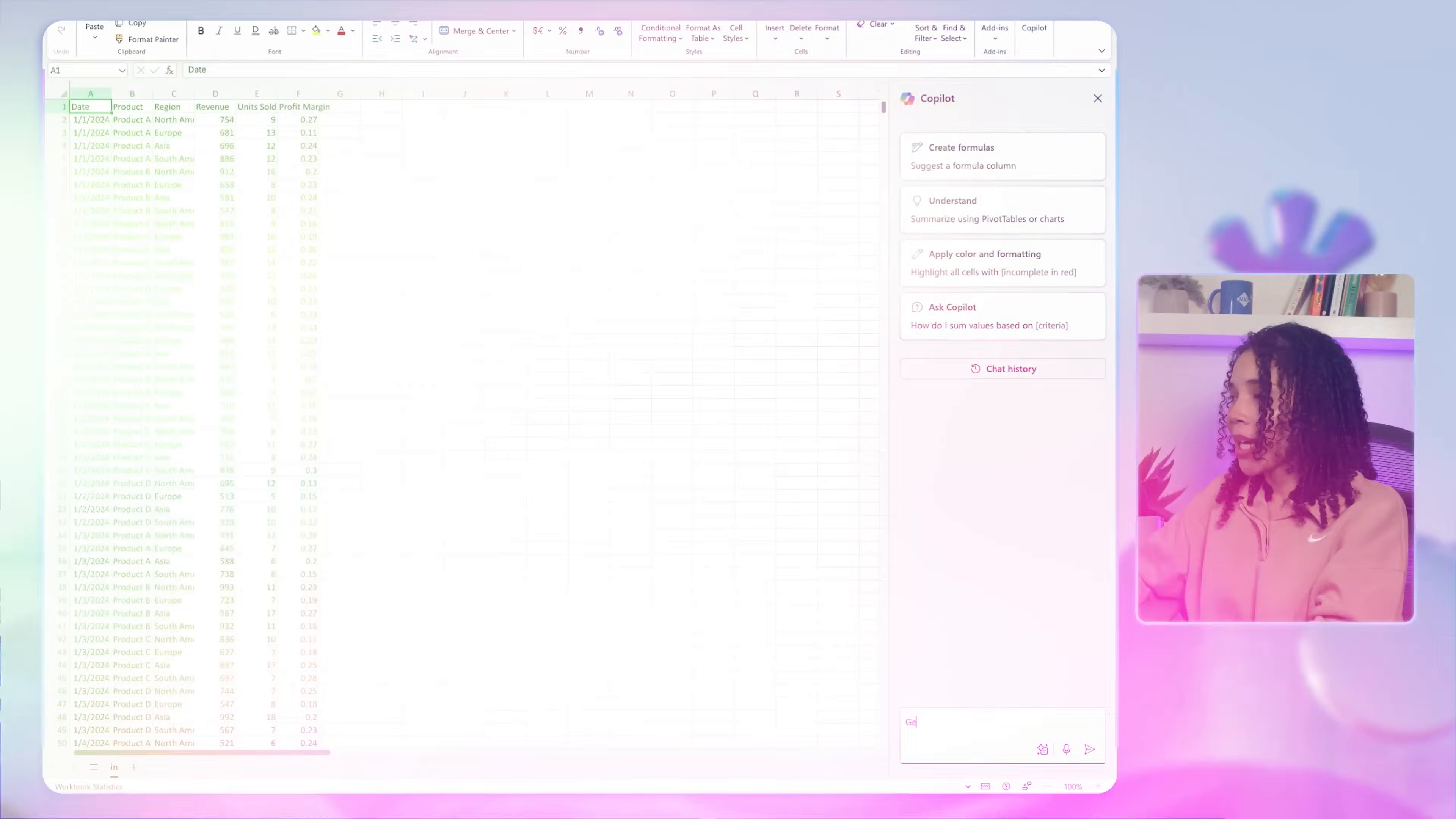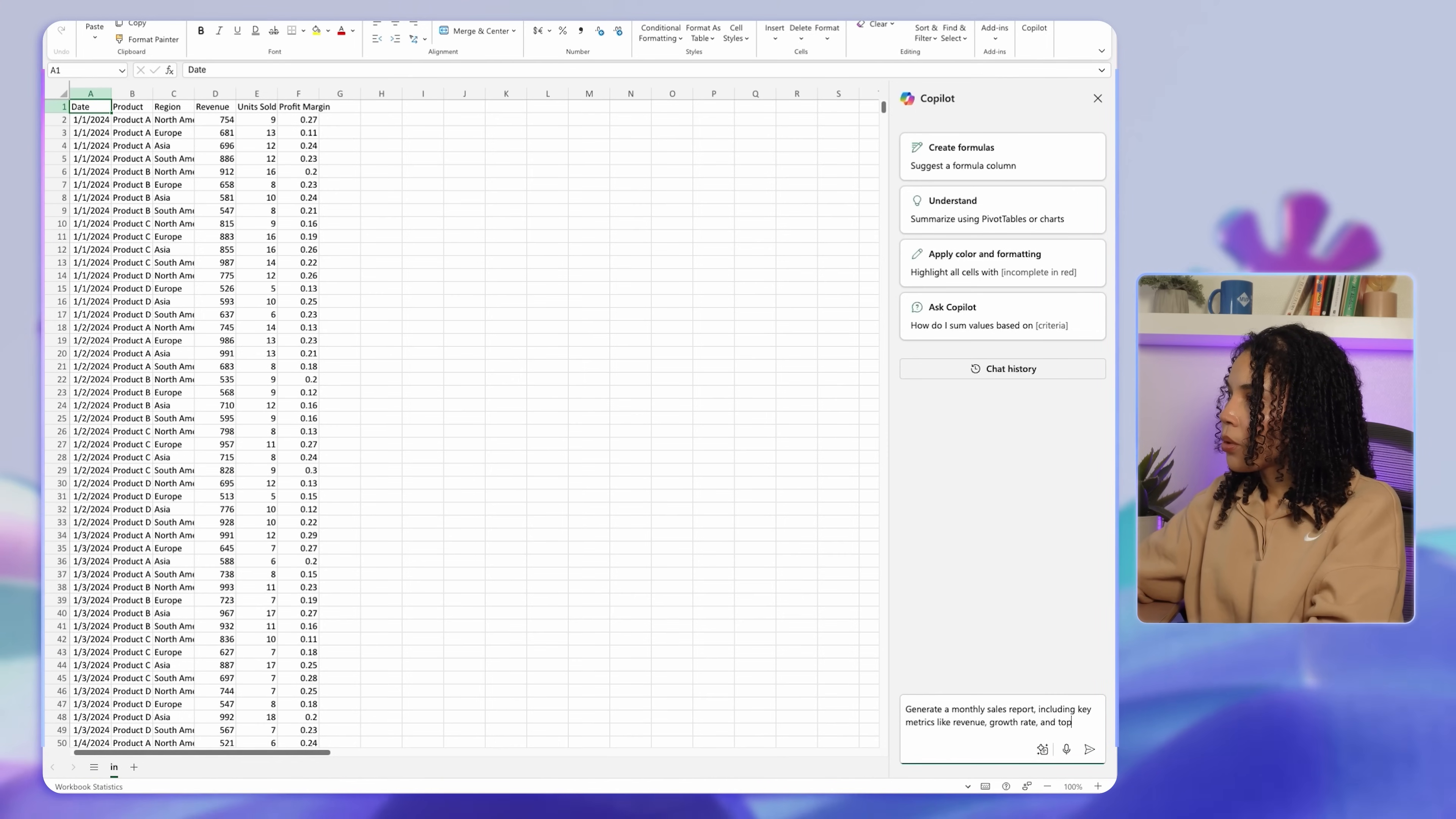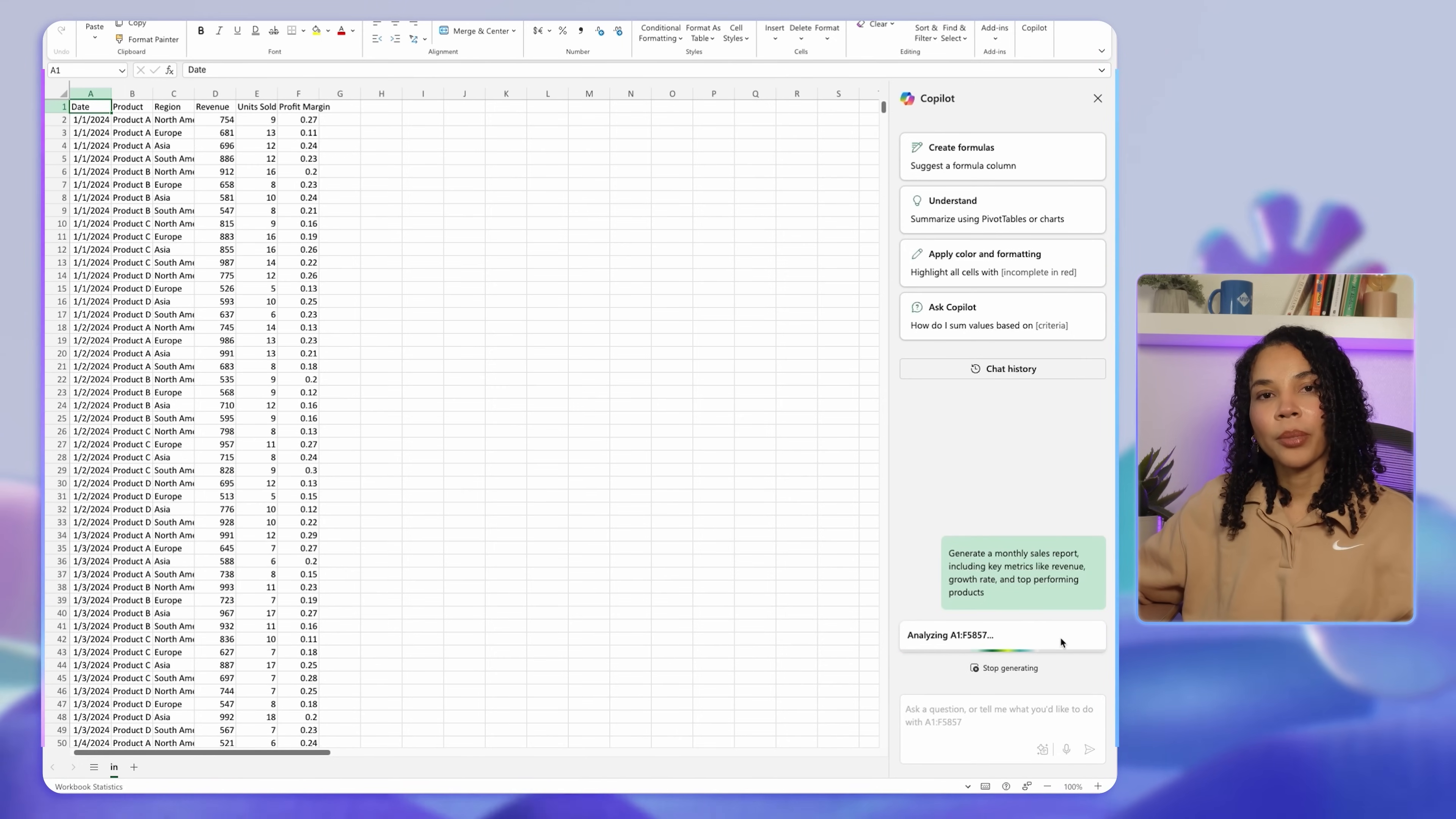Let's start with report generation. Copilot can create clear, detailed reports from data that you already have, whether it's sales metrics, performance statistics, or customer feedback. Imagine you need to produce a monthly performance report based on your sales data. In Copilot, you can type 'generate a monthly sales report including key metrics like revenue growth rate and top performing products.'